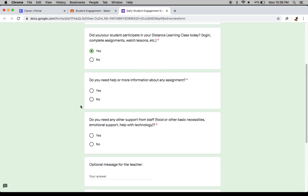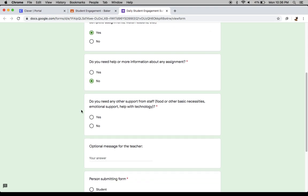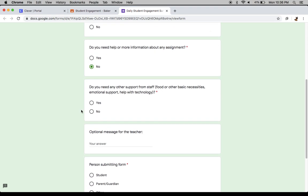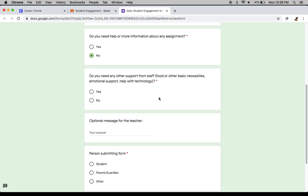Do you need any more help about an assignment? In this case, no. But if you did need more help, you would click yes and the teacher would reach out to you. Do you need any other support, like anything at home we can help with? Do you need anybody to talk to beside your teacher? Or do you need help with the technology itself? If you do, you could click yes. In this case, you're going to click no.